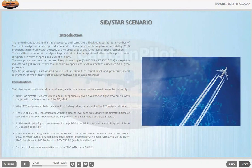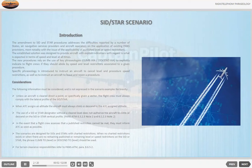The new procedures rely on the use of key phraseologies — 'climb via' and 'descend via' — to explicitly indicate to flight crews if they should abide by speed and level restrictions associated to a given procedure. Specific phraseology is introduced to instruct an aircraft to cancel level and procedure speed restrictions, as well as to instruct an aircraft to leave and rejoin a procedure.